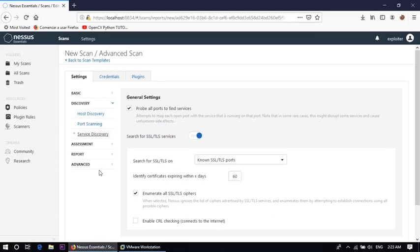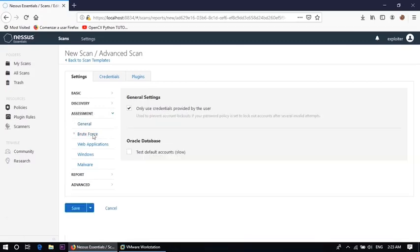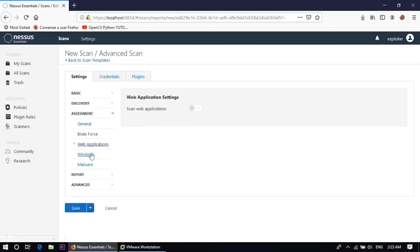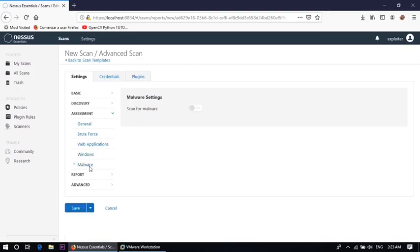Then service discovery, then service discovery enumerate all SSL or TLS cipher. Now assessment part is there, and in assessment part brute force assessment, web application assessment, then Windows assessment and malware assessment. All options are there, you can choose your own option. For the time being I am off the scan for malware.